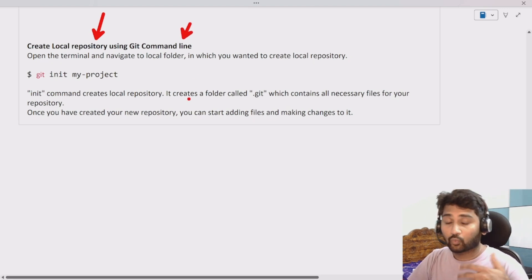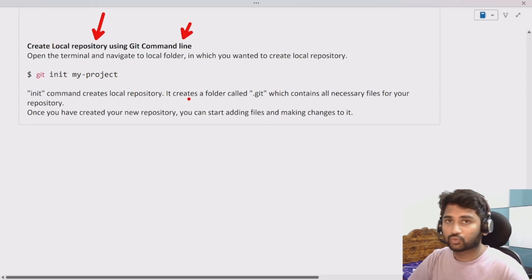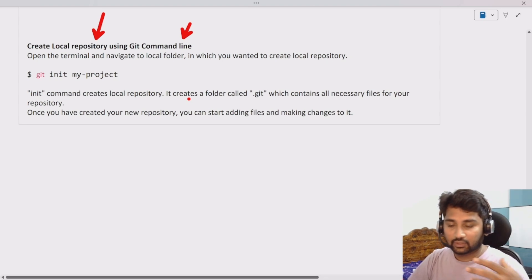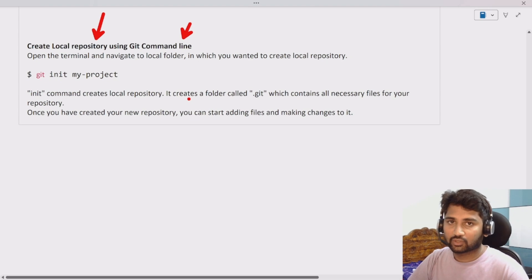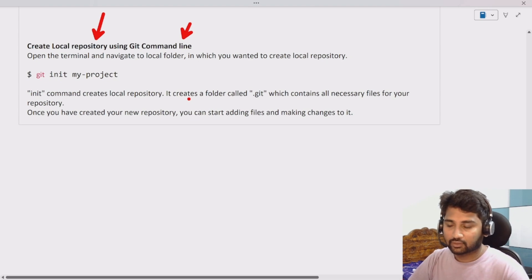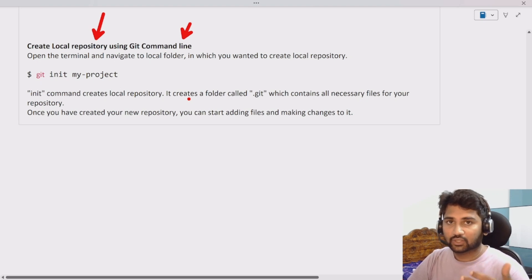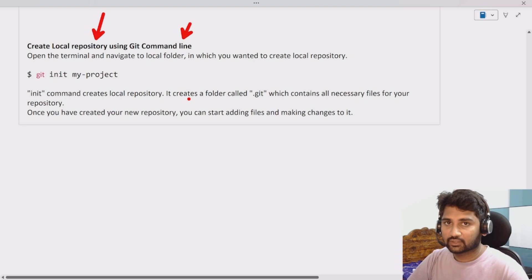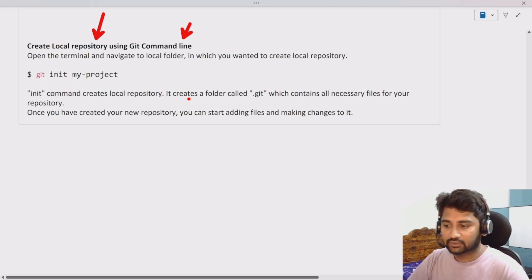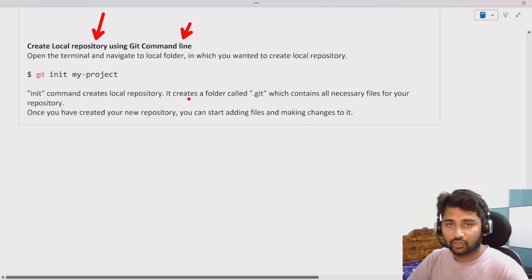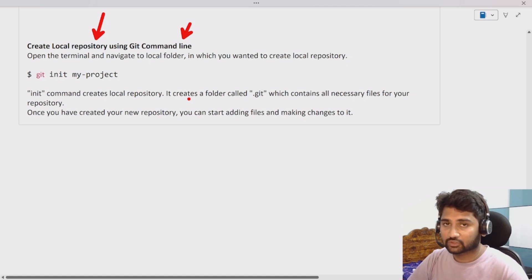If you have followed my GitHub playlist you know that we installed git in our local system. Using that git we can create a local repository. So please watch how to install git, the second video in the playlist, and also the previous video where I have talked about repositories.